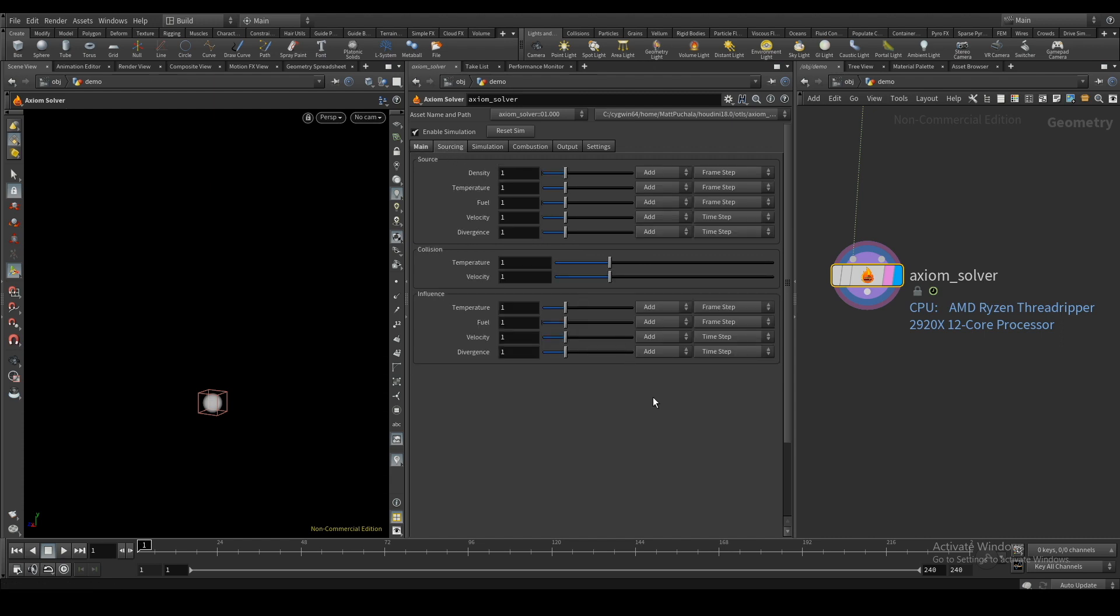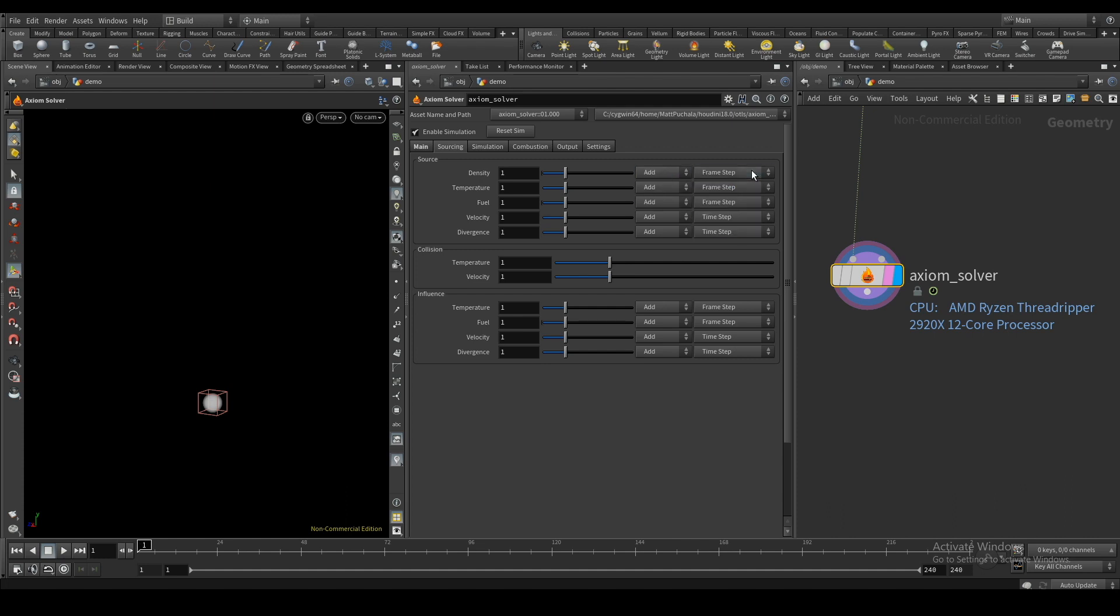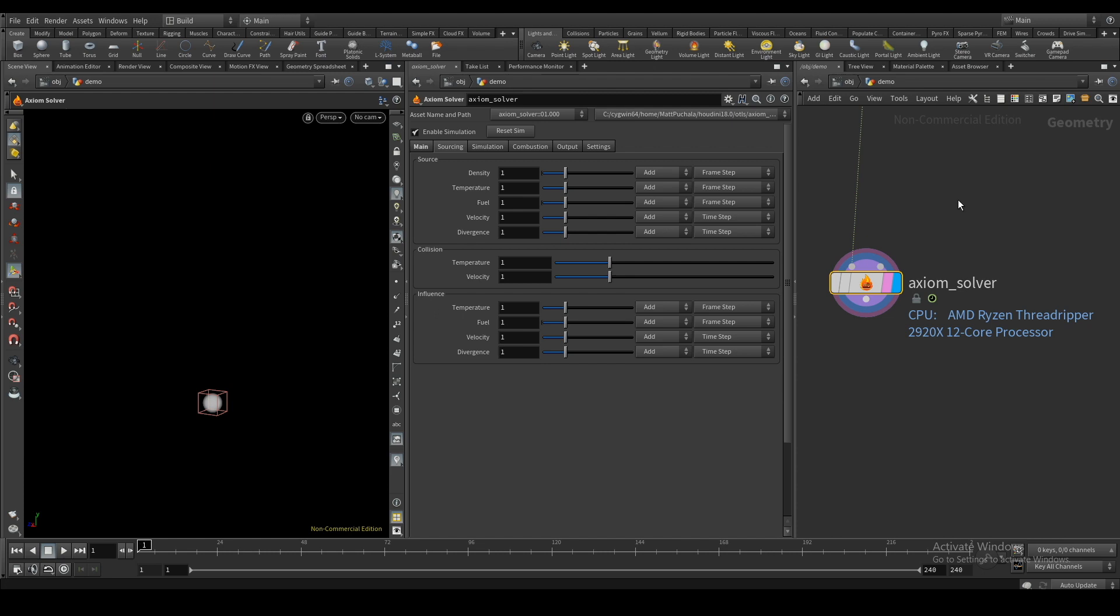Under sourcing, I can control the global scale of all fields being sourced and change things like the source mode. You can think of this list of parameters as the list of field types you can source. If you don't see the field in this list, you can't source it.